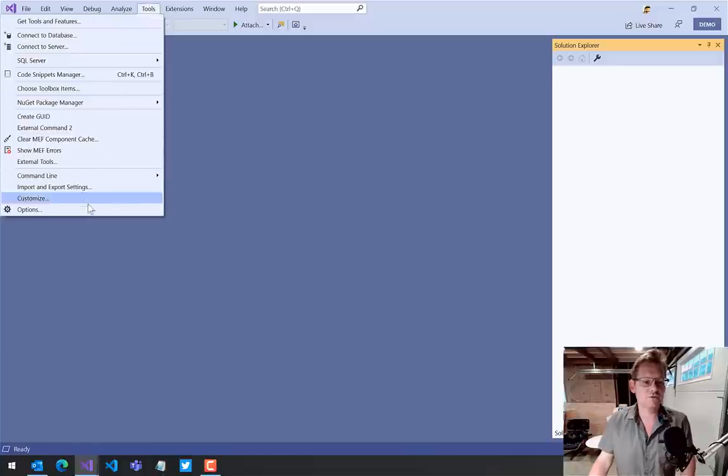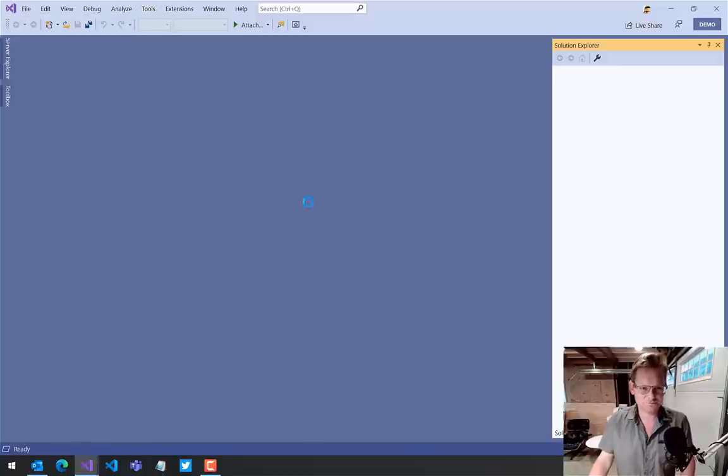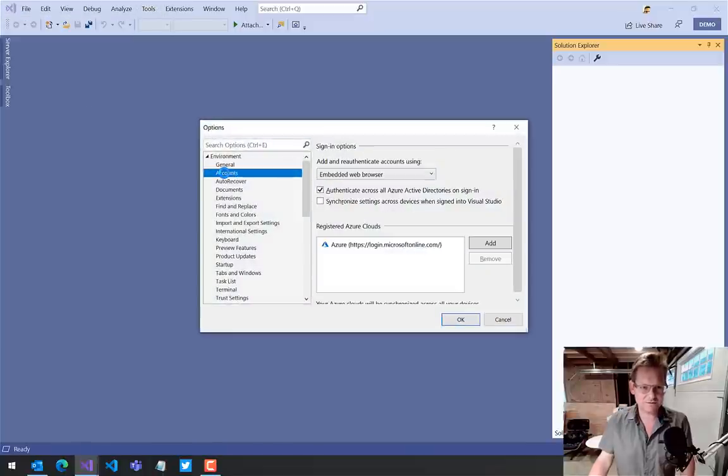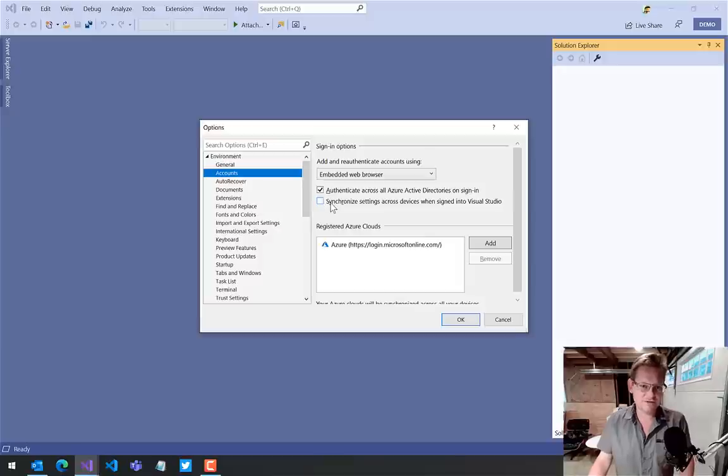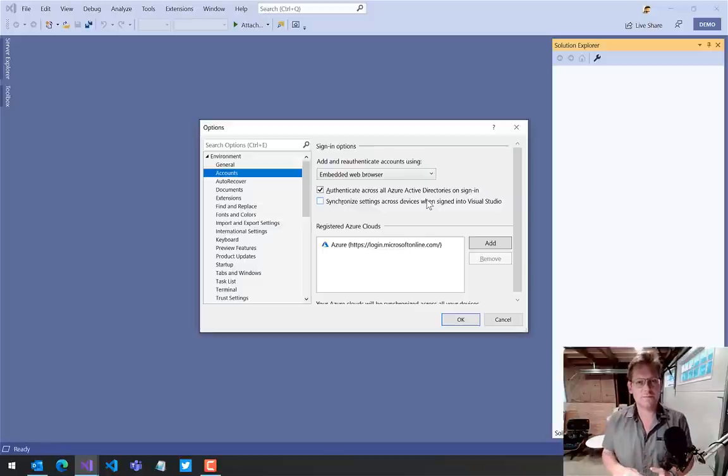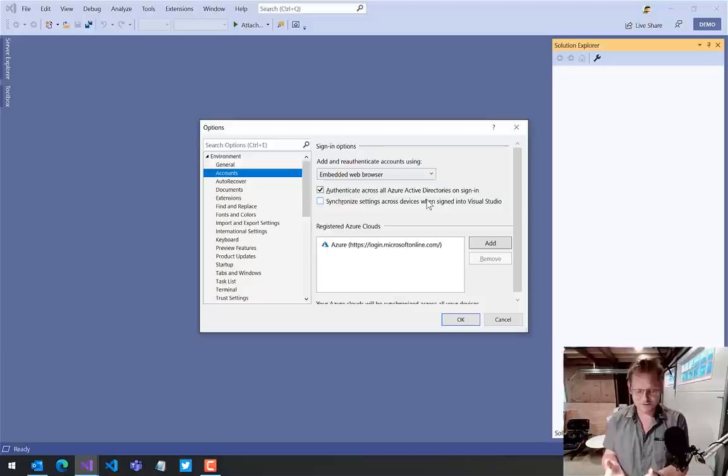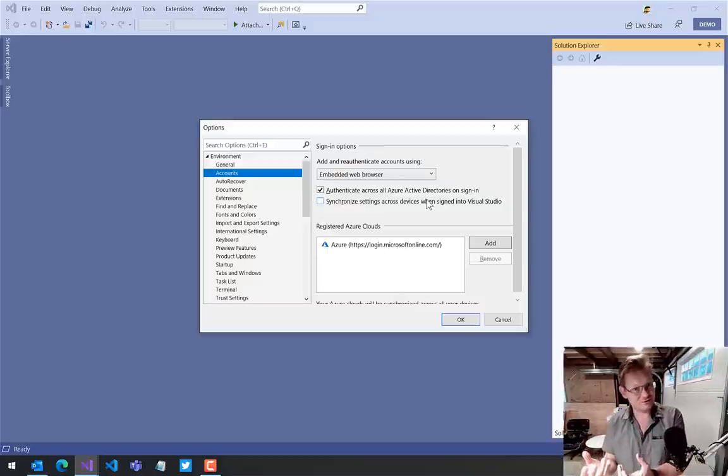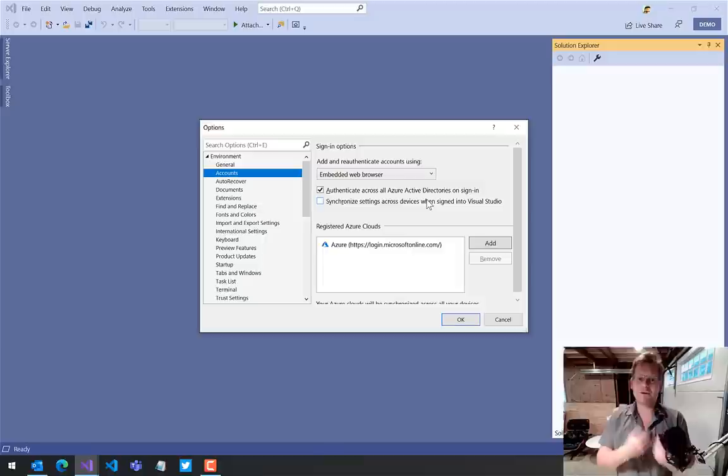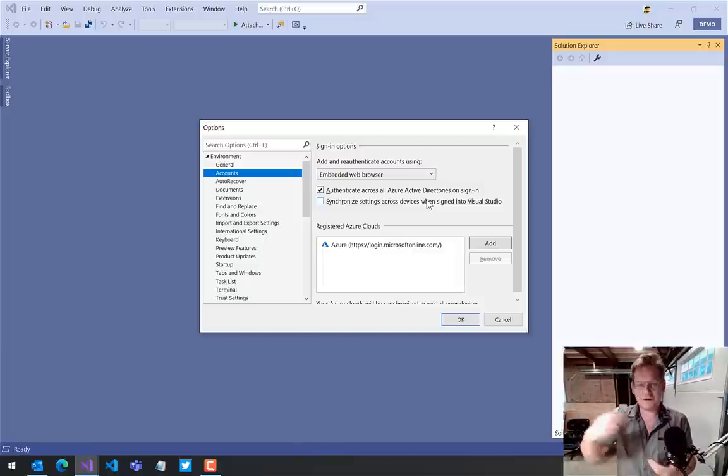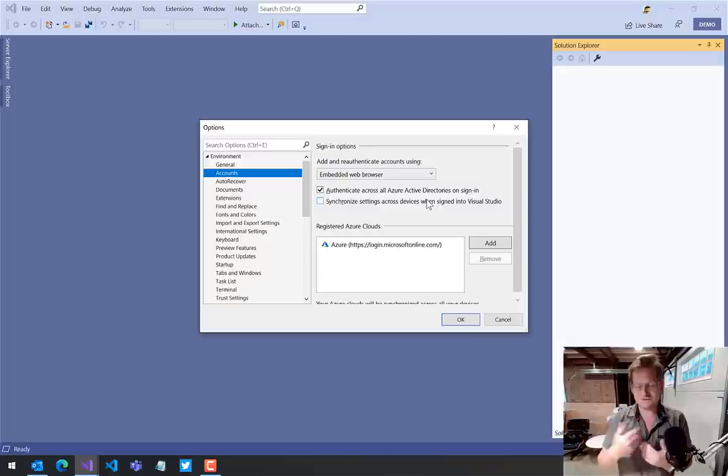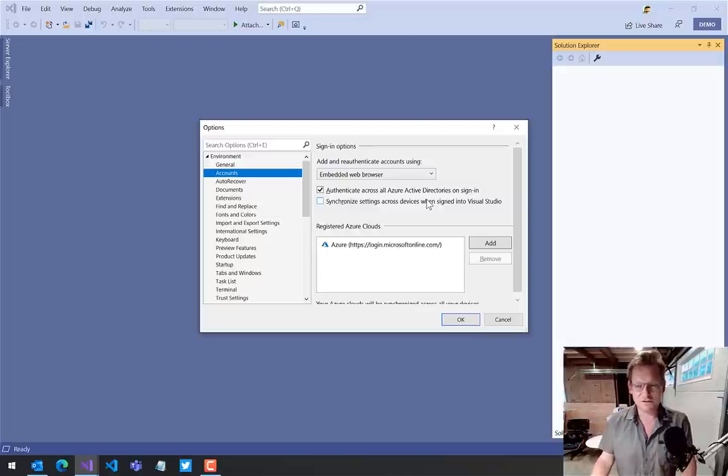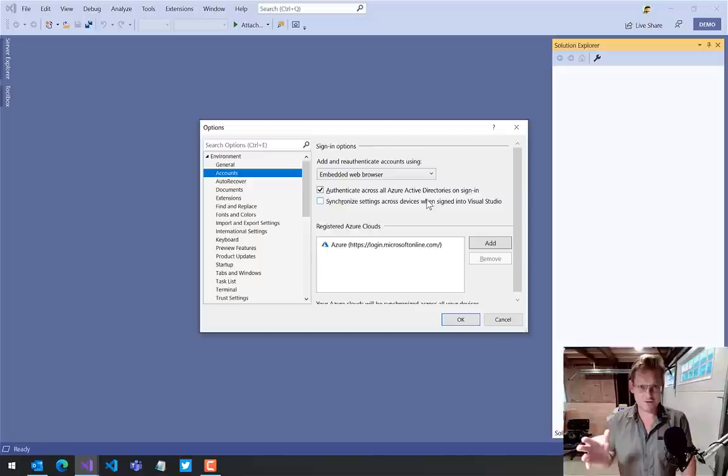Now if I go to Tools, Options, Environment, and Accounts, by default 'Synchronized settings across devices when signed into Visual Studio' and that setting is unchecked. That's really nice because if it was checked, then this version of Visual Studio, the presentation mode version, and my regular version would synchronize all the settings, so my themes and my font size and all that stuff would always be synchronized, and I don't want that for this particular scenario.